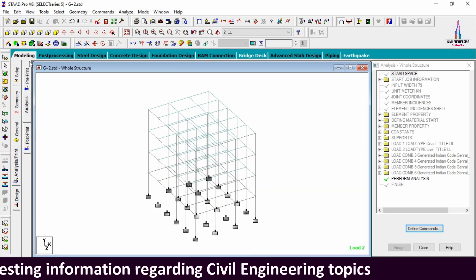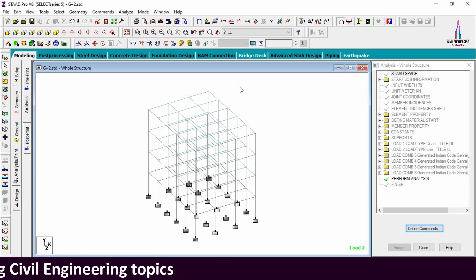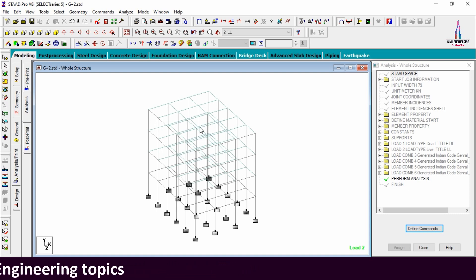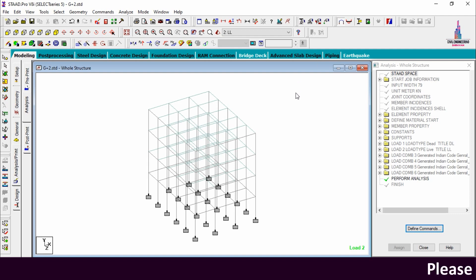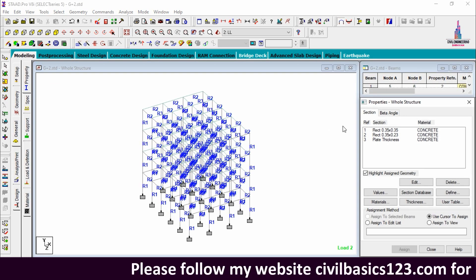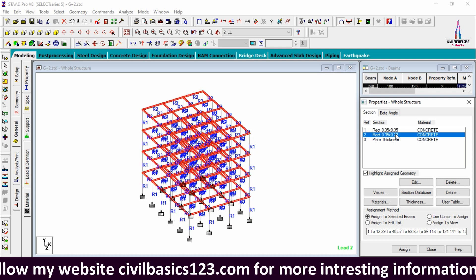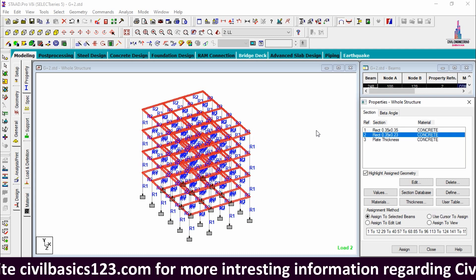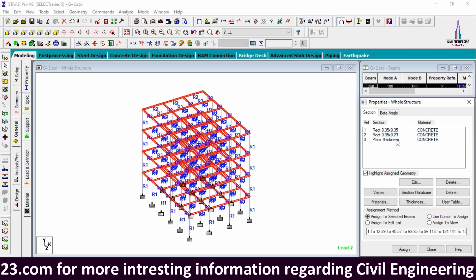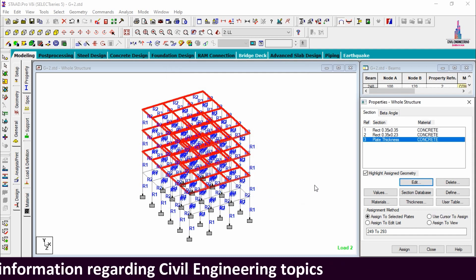Initially I will show you the model. Click on the STAAD Pro software — this is my model completed using STAAD Pro software. After the modeling process is completed, we apply the properties. Go to the General option: for the column section I took 0.35 x 0.35, for the beam I took 0.35 x 0.23, and plate thickness approximately equal to 125 mm.